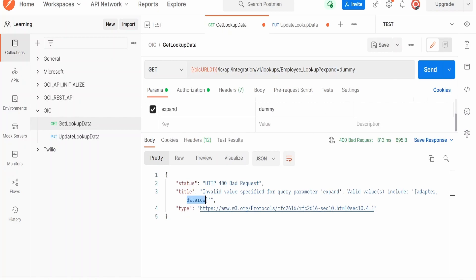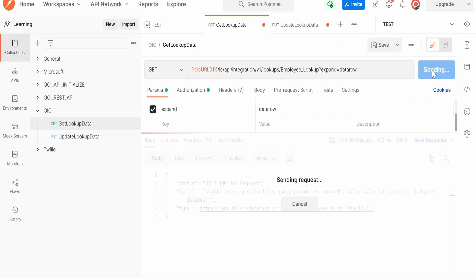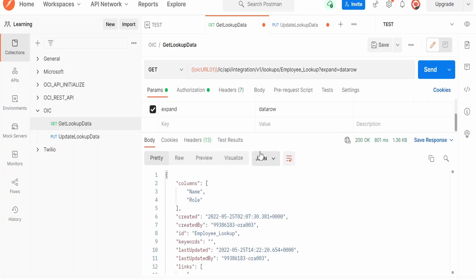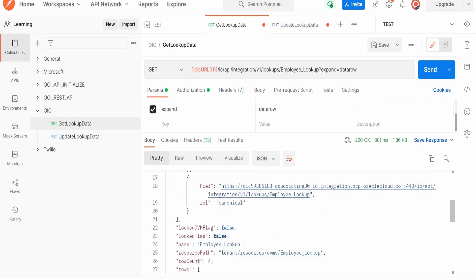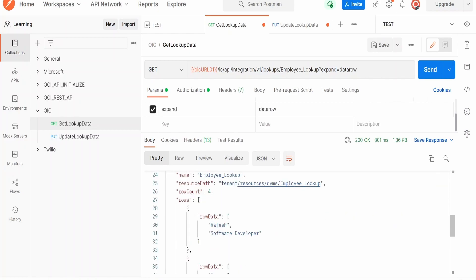Now pasting it over here and click on Send. We are getting the column details like name and the role, the two columns in our lookup.